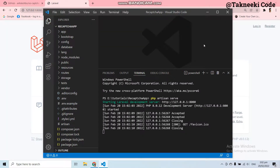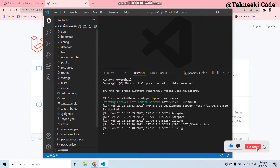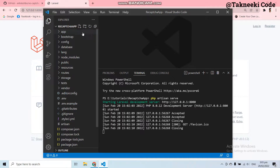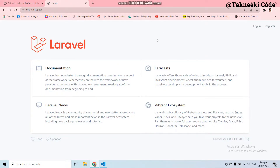Hello everyone, welcome to the channel again. In this video we are going to learn how you can add the Google reCAPTCHA verification checkbox into your Laravel application. Here you can see in my Visual Studio Code I have a Laravel application with the name 'recaptcha-app', and this is the application I'm going to use to implement the reCAPTCHA verification. This application is also running in my browser locally.